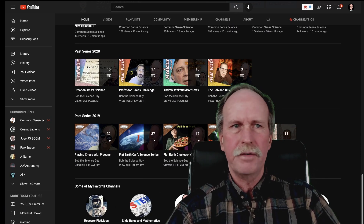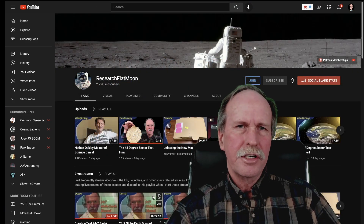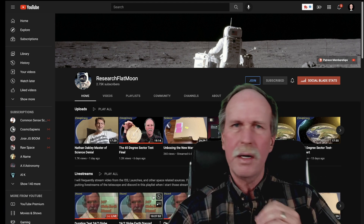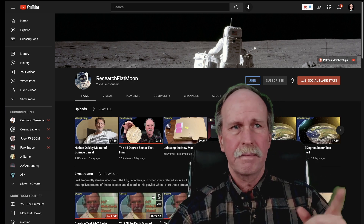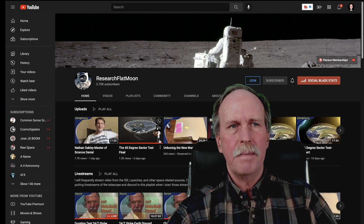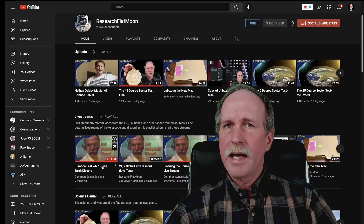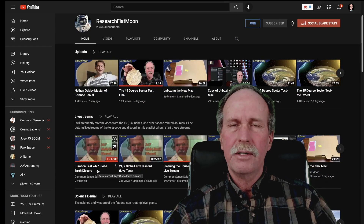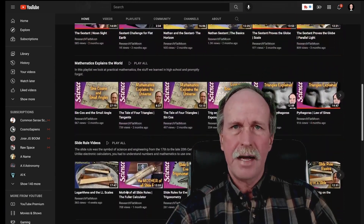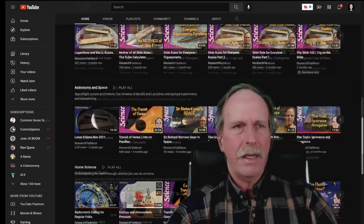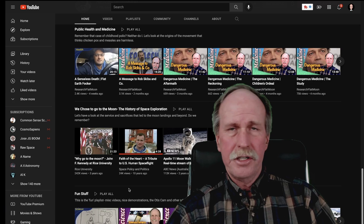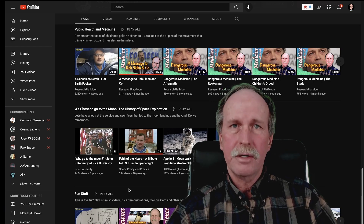The first one is Research Flat Moon — let's go over there. Research Flat Moon is my production channel; this is where all my new material is coming out. So if you want to be the first to see something as soon as it's released, subscribe over here to Research Flat Moon. You'll also see that live stream section with the current live stream marked, and then my playlists from Research Flat Moon. One coming up that you might like is called We Choose to Go to the Moon — it's going to be the history of space travel.